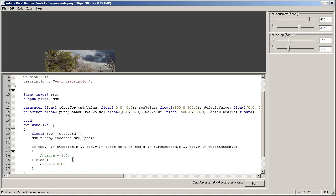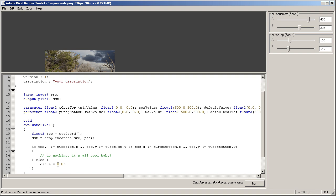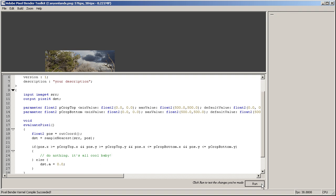So actually, we don't need to put any code in here and we should change this condition. But just to keep things simple and clear, I'll just comment this one out and say maybe do nothing. It's all cool, baby. And in any other case just set it to zero. This should work as well, as you can see.